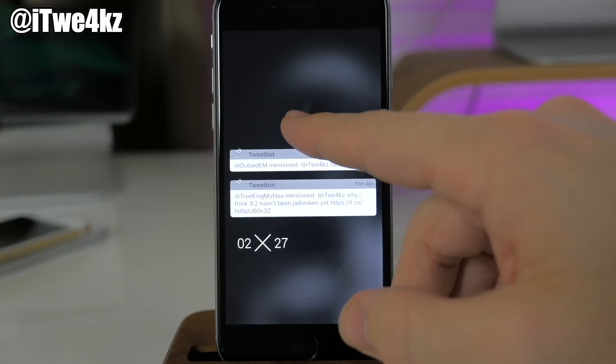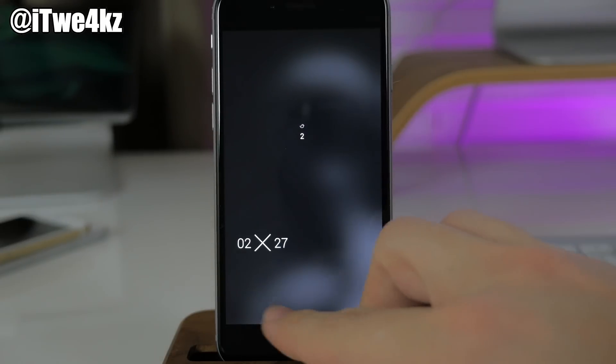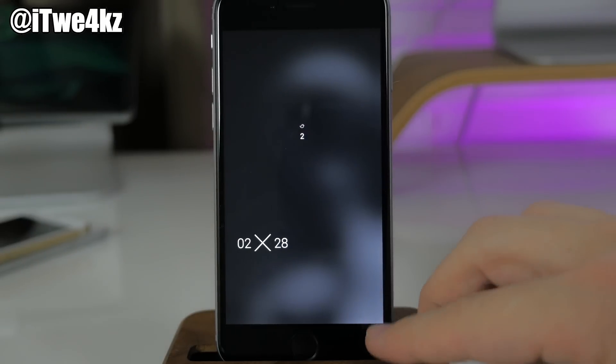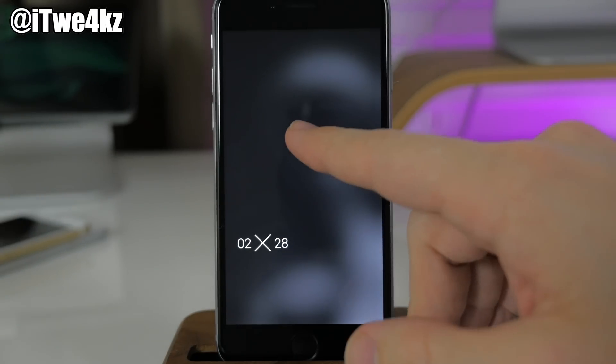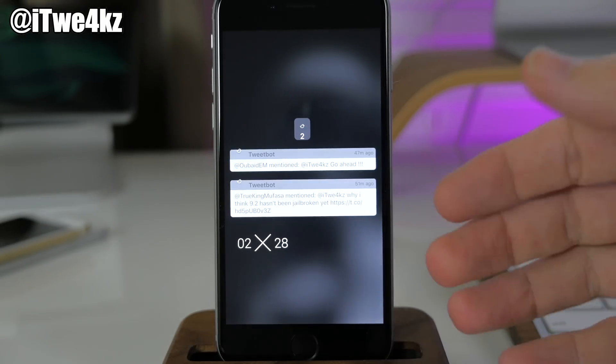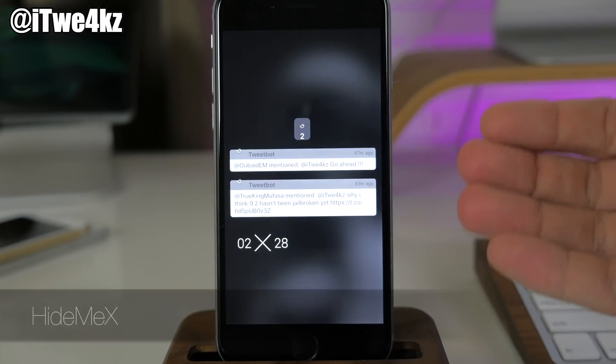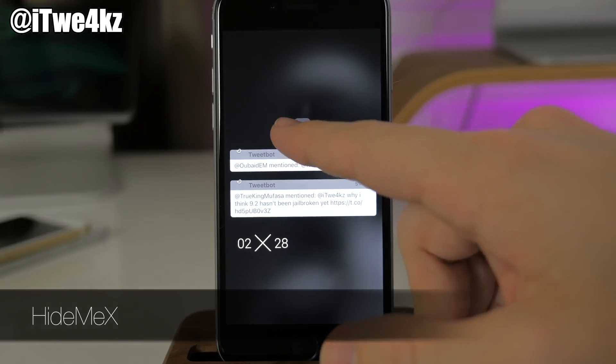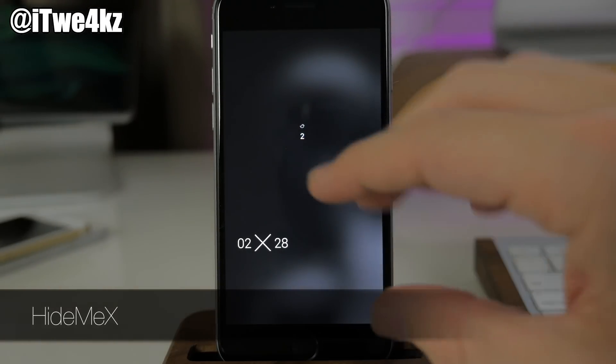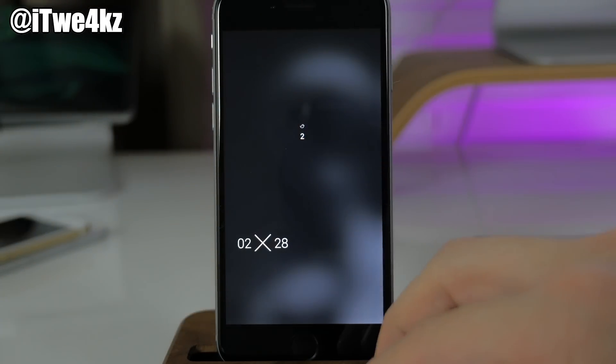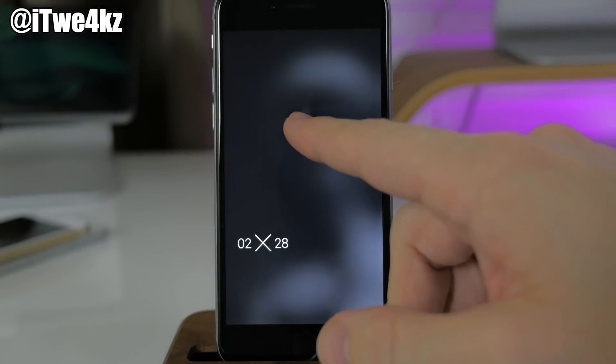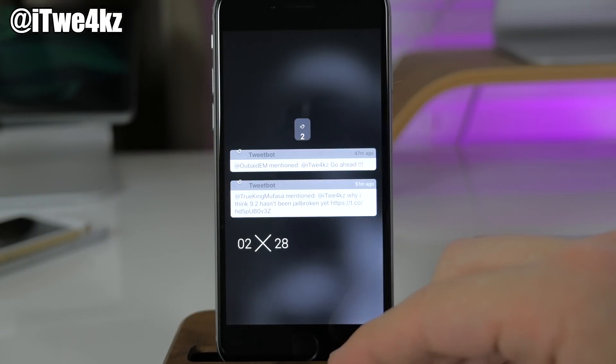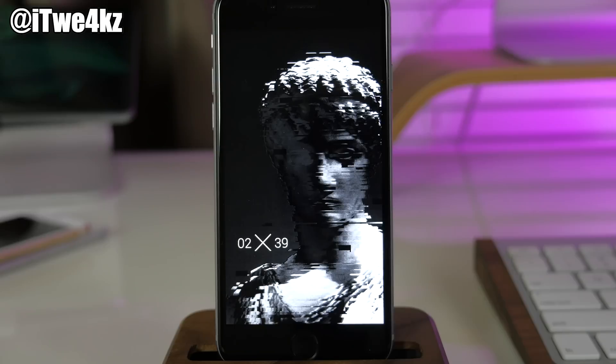You'll notice we don't have a status bar, we don't have a clock, we don't have slide to unlock, we don't have the camera grabber, and that is all due to HideMe X for iOS 9.